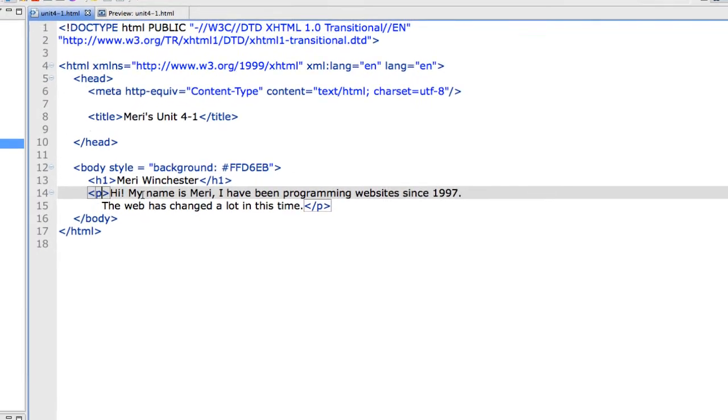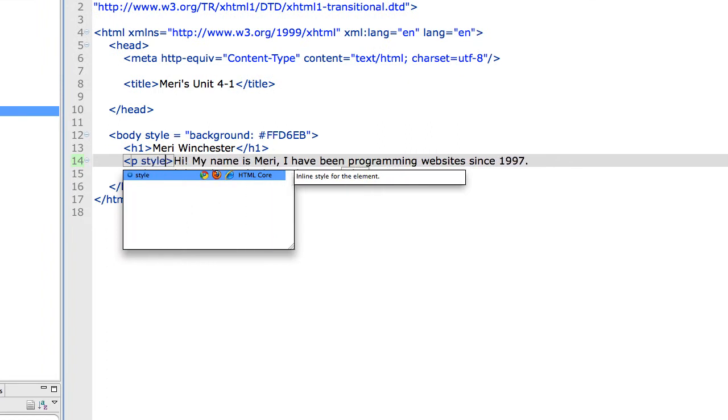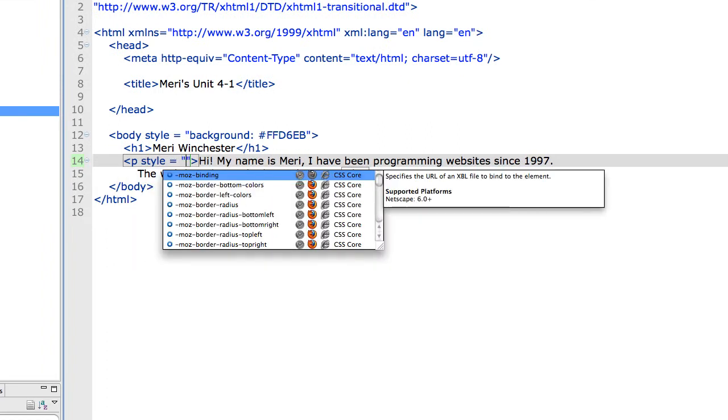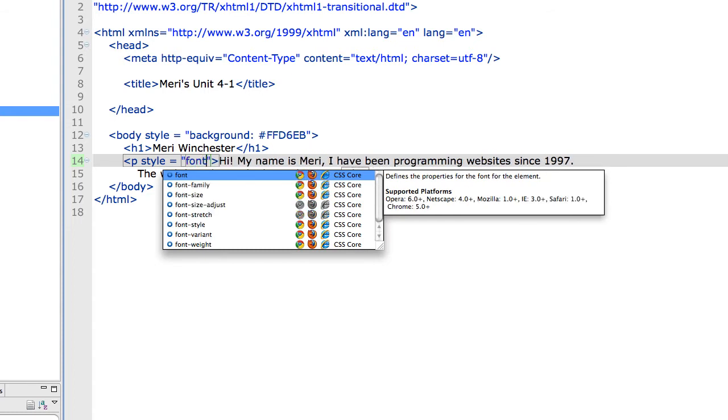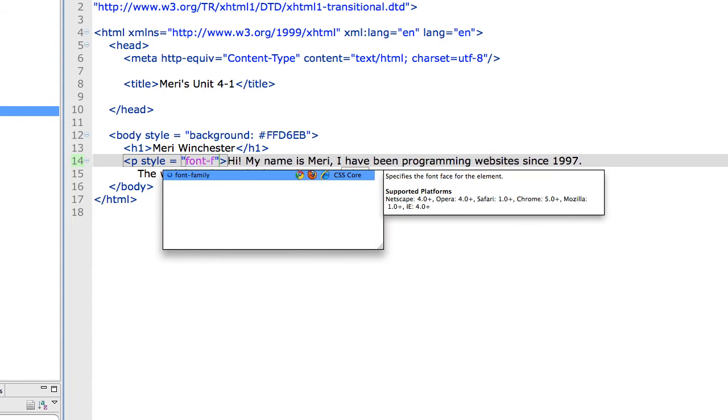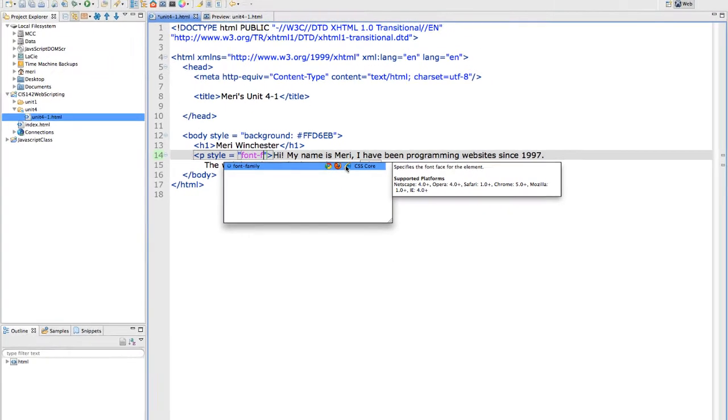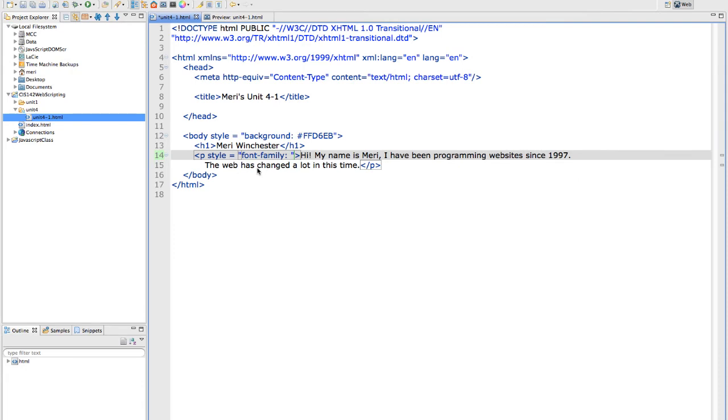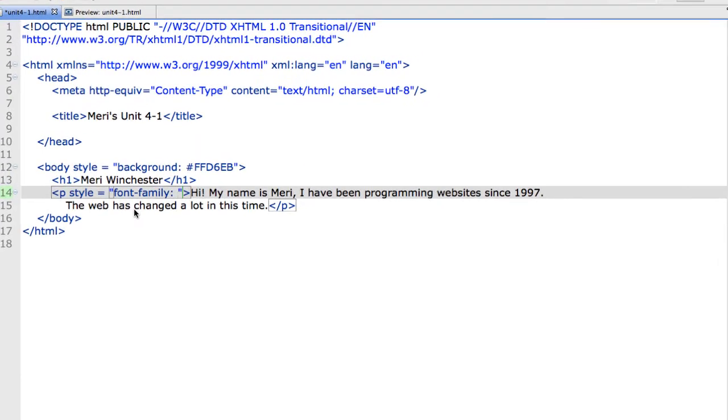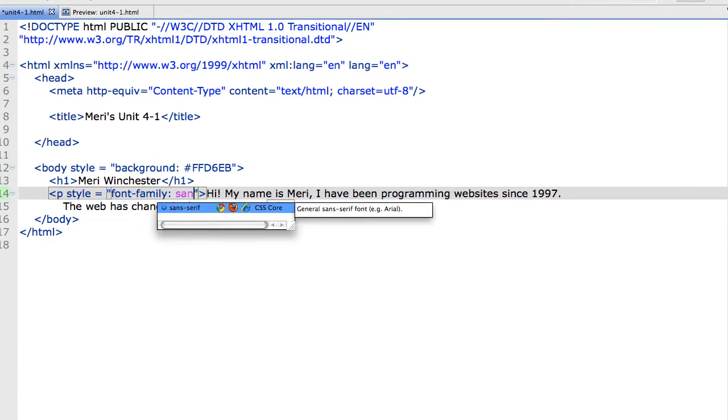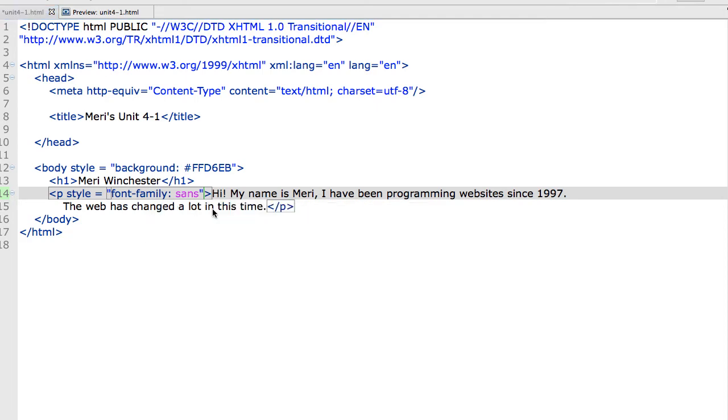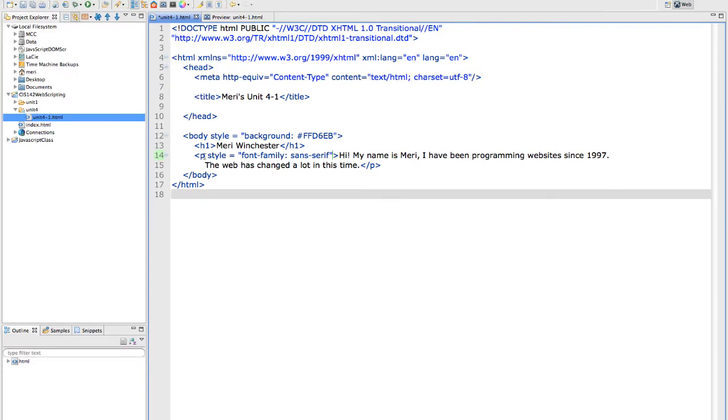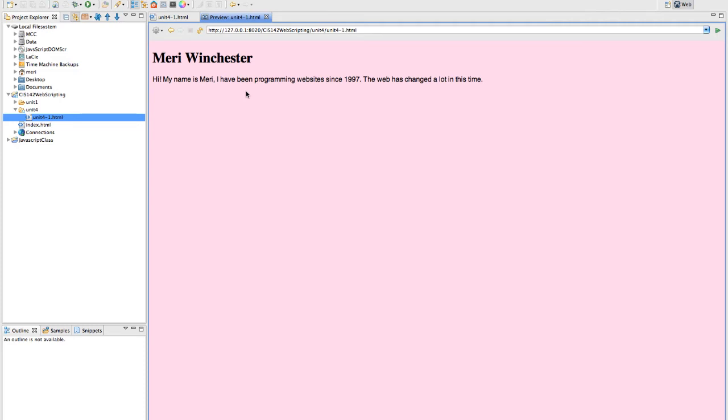I'm going to go in here and do style equals font-family. One of the things I like about Aptana is it shows you where these codes are supported. This is part of the CSS core, it's well supported. So I'm going to go ahead and use it. I'm just going to do sans-serif. I can either type it or just click on it. Then when I change that, notice this is just my paragraph that I've changed. I'm going to again choose save, preview. And that changes that. To me that's significantly easier to read.